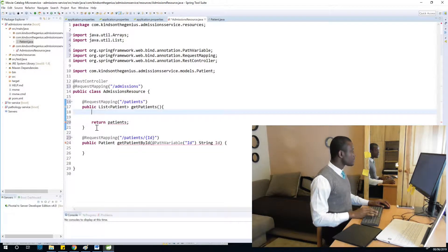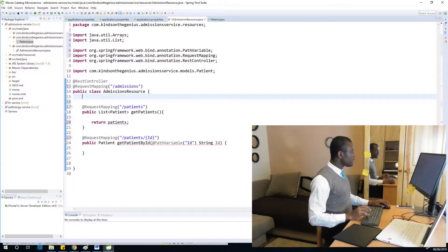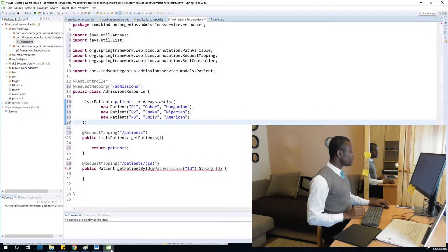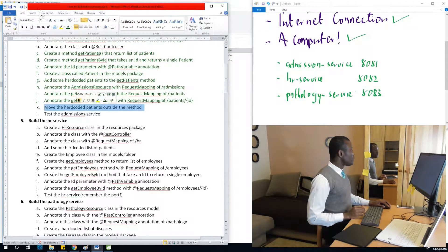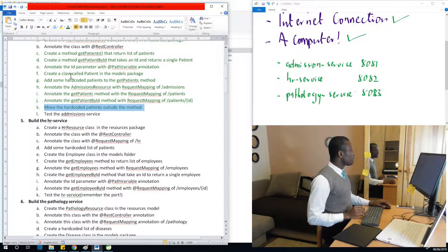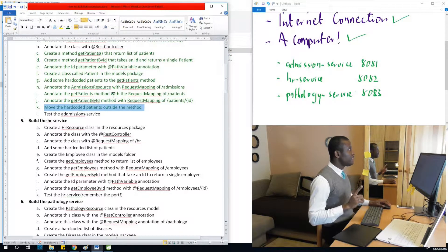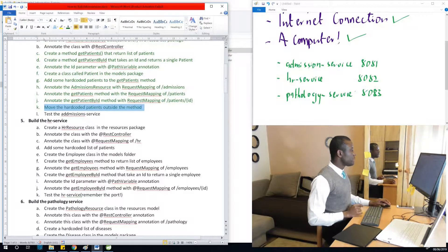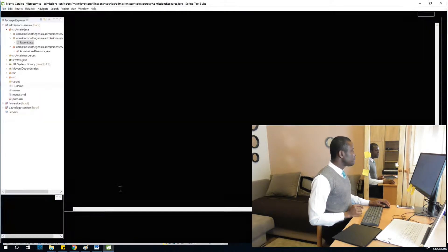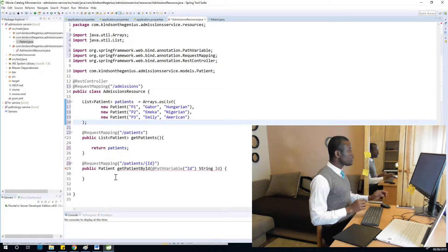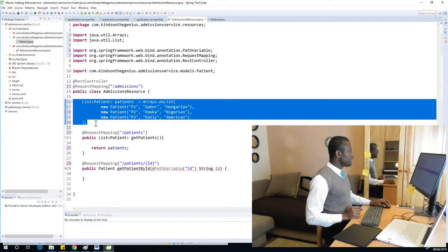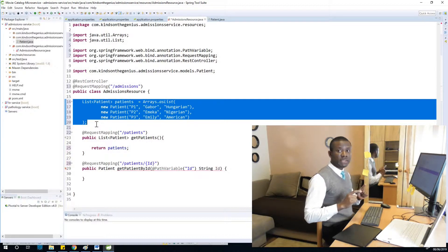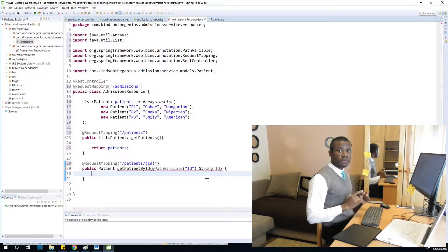One thing we've not completed is the get patients by ID method. Let's go and complete it. This get patients by ID method is going to search through this list of patients and return the patient with a particular ID. I'm going to use the Stream API available in Java.